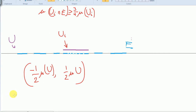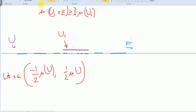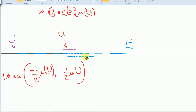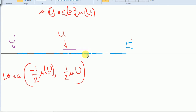Let x be an element of that interval. I'm going to show there are two points in E whose distance is x. To do that, I take the subset E intersect U_i and translate it by x. I need only show that the translate intersects E, because if the intersection is non-empty, there are two points in E whose distance is x.